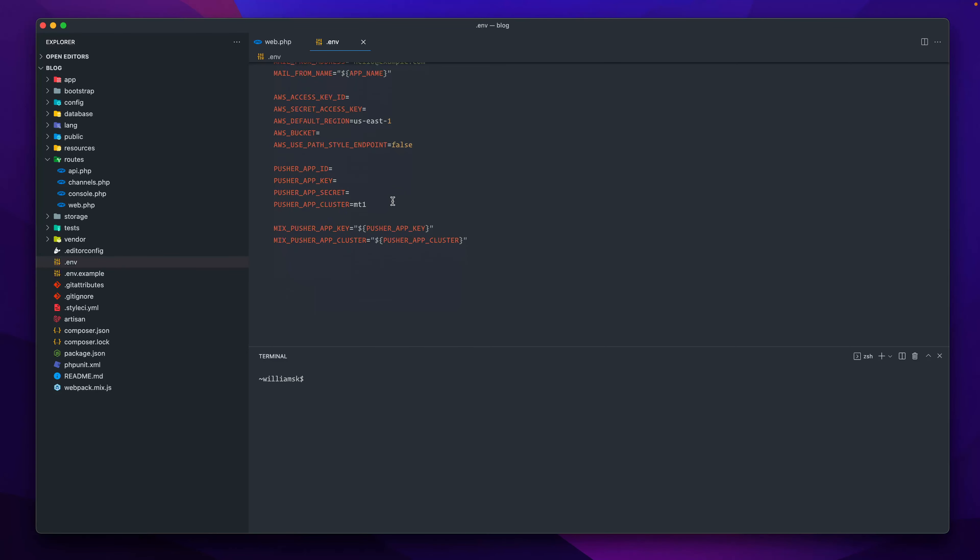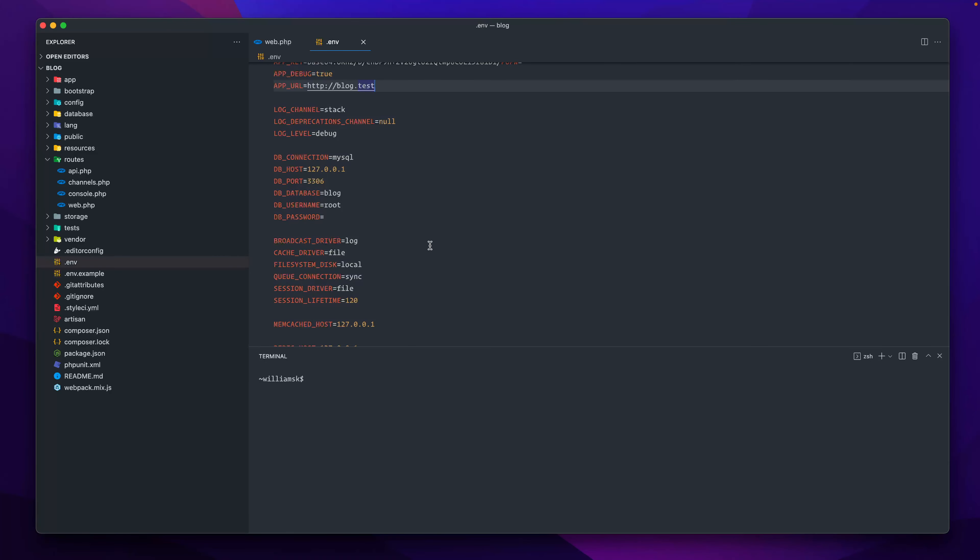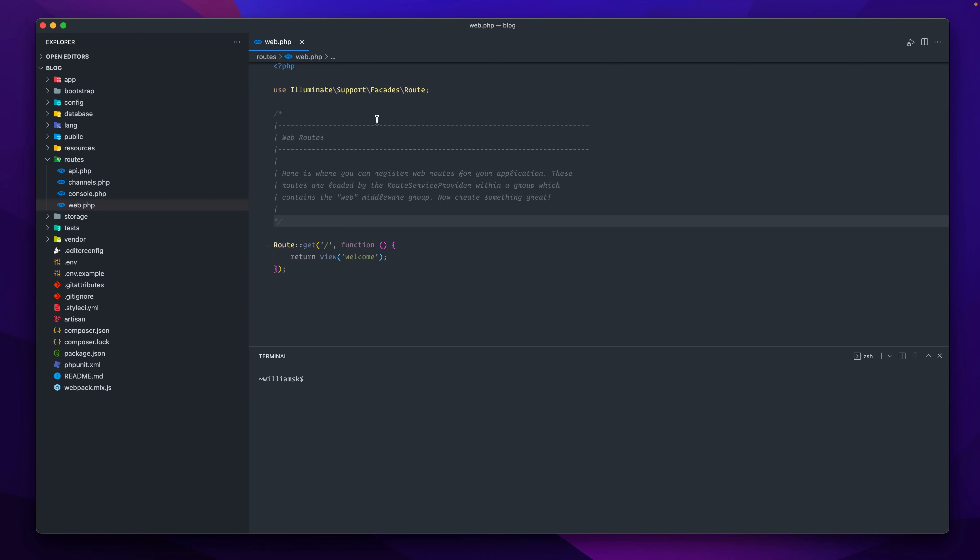I think at one point if you have duplication, like multiple things in here that are the same, it'll also flag and give you a warning, say you have the same thing twice. I know that works in PhpStorm, but I believe it's also the same in VS Code.